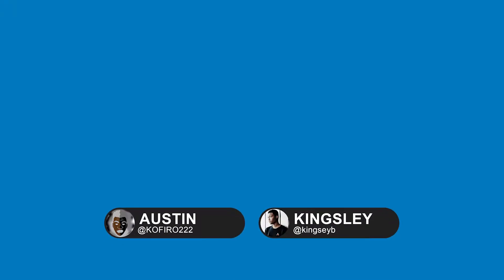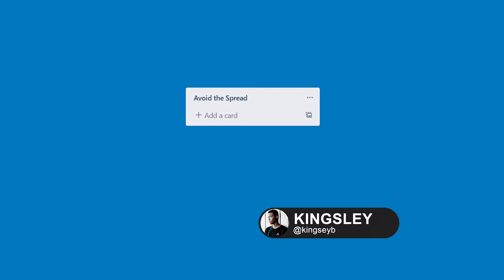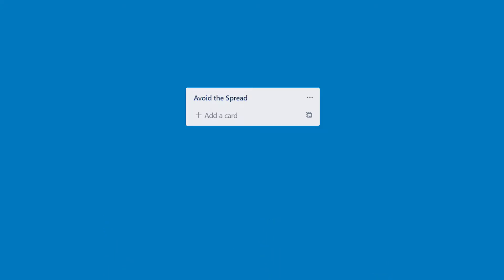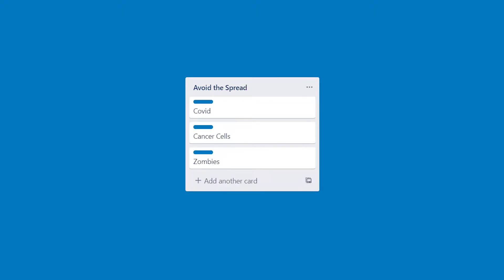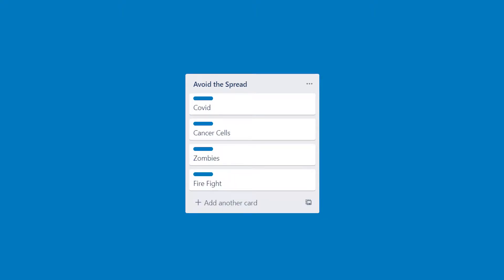To start off, my friend Austin and I decided to come up with a few ideas to see which one would be a good fit for the theme. We then hopped onto Trello and came up with these: cancer cells, zombies, and firefight.